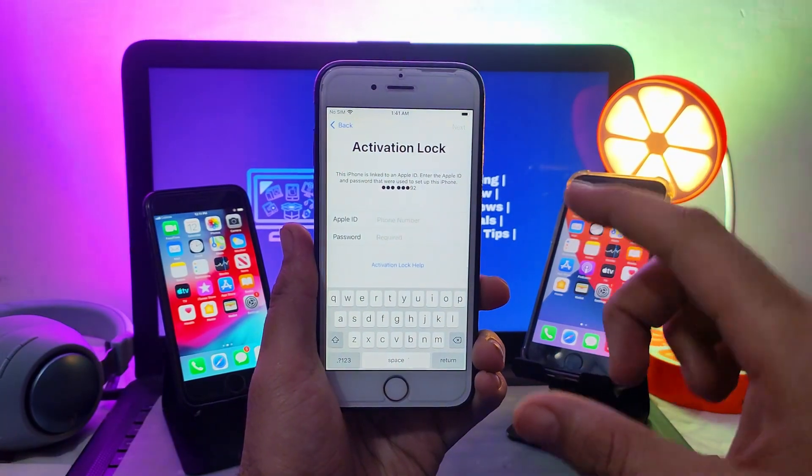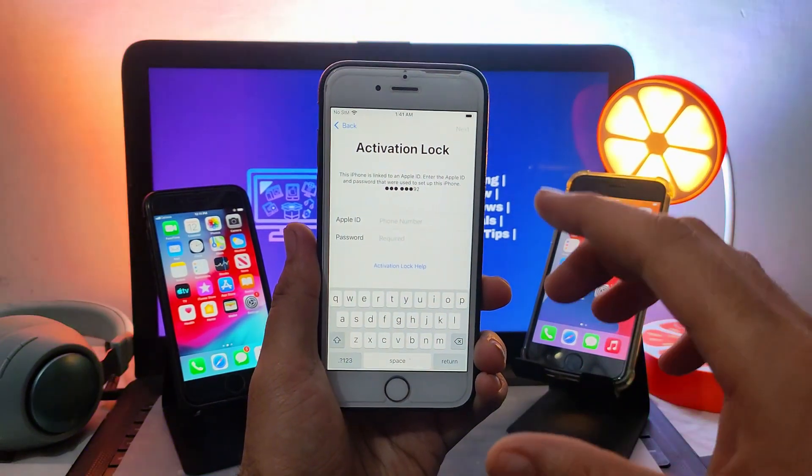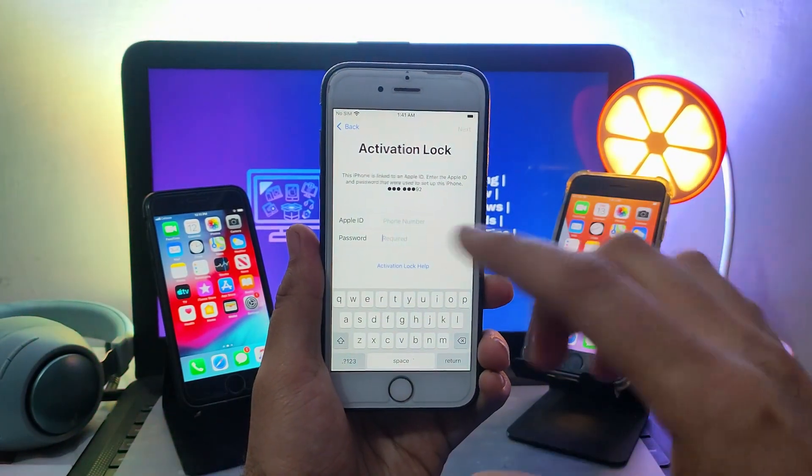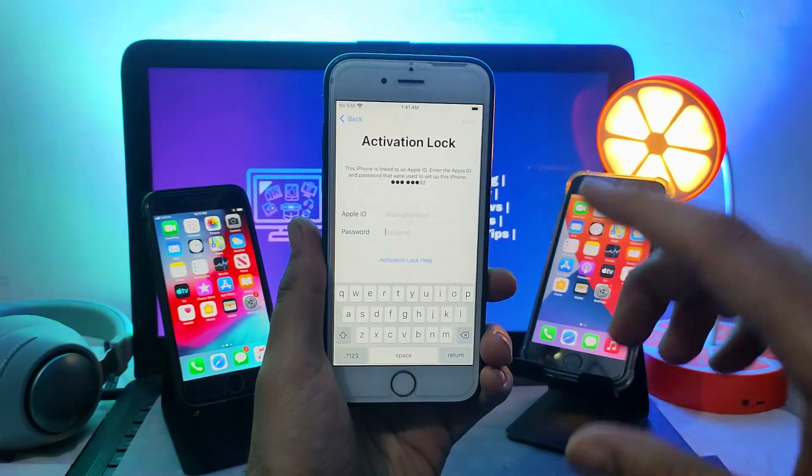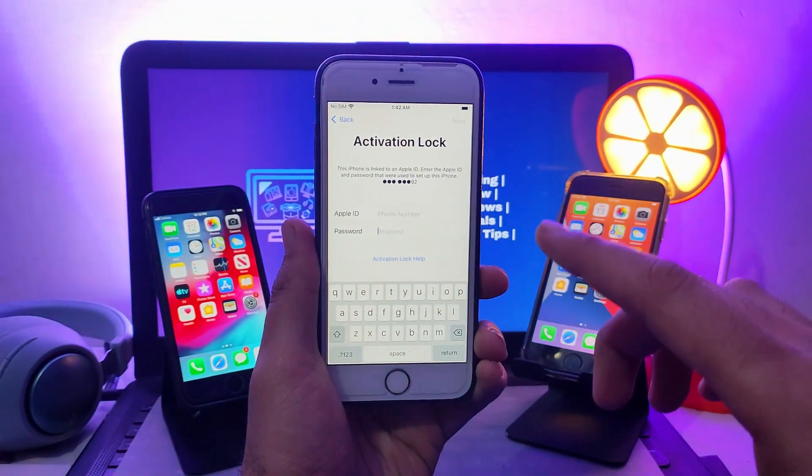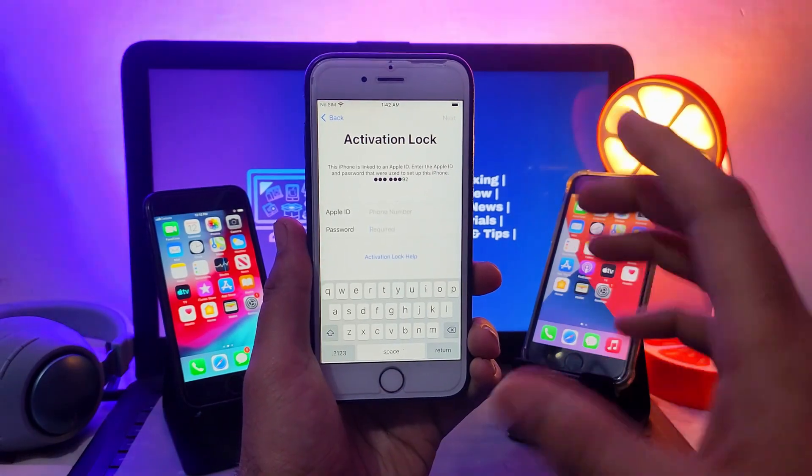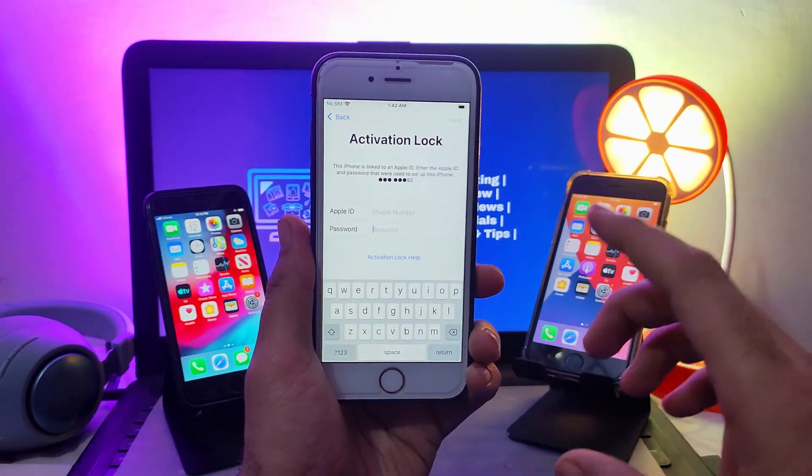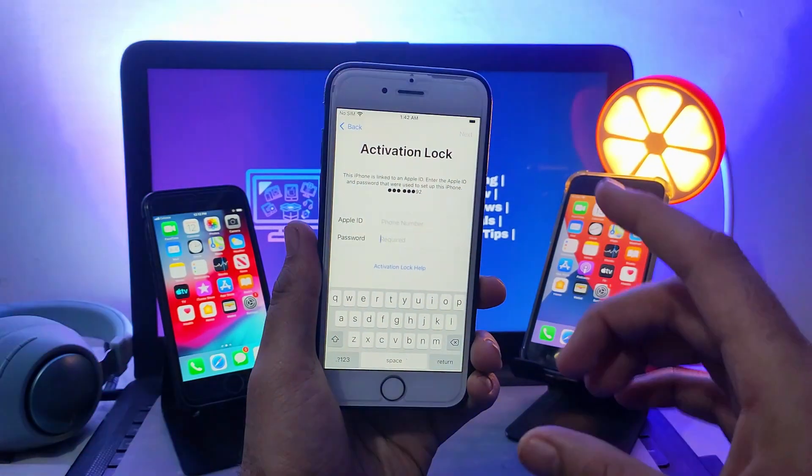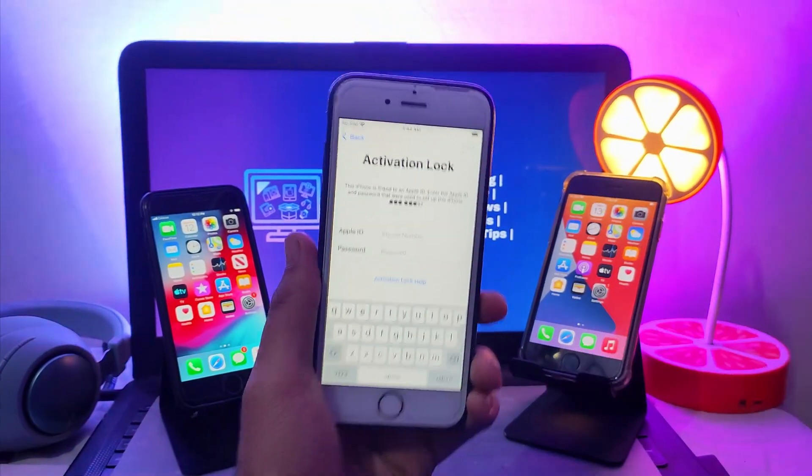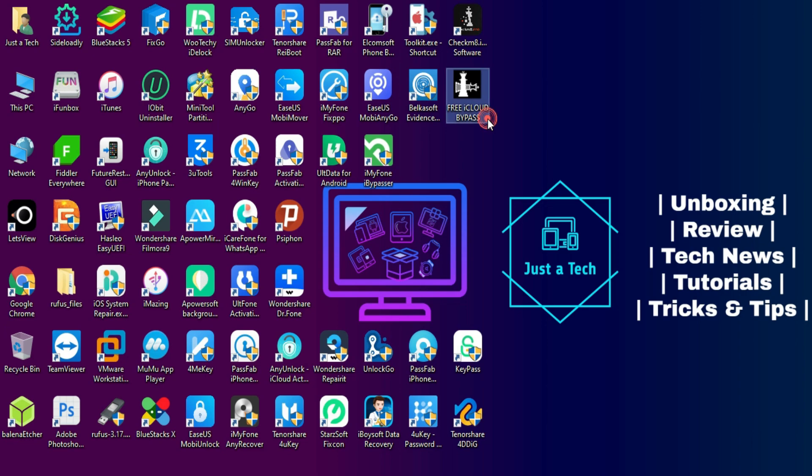I'll show you the complete method of how you can use that tool with the new update on your Windows machine. So let me just go to my computer screen and start this process.